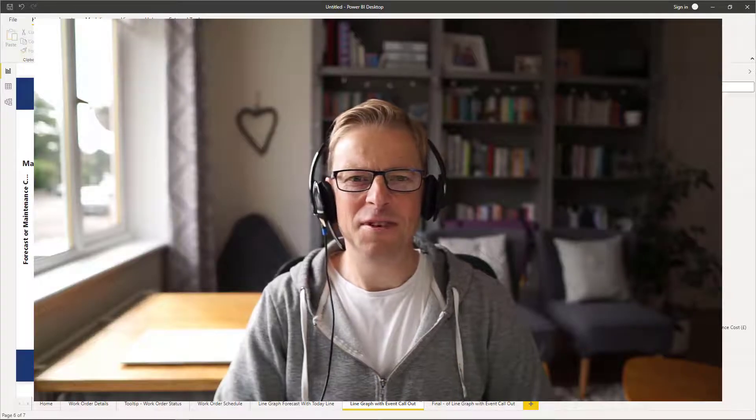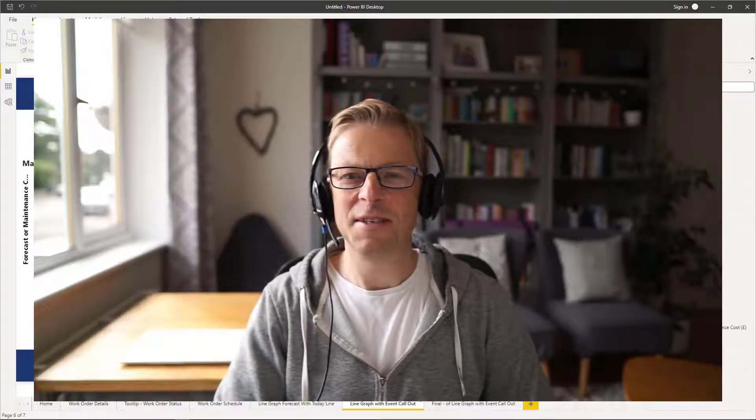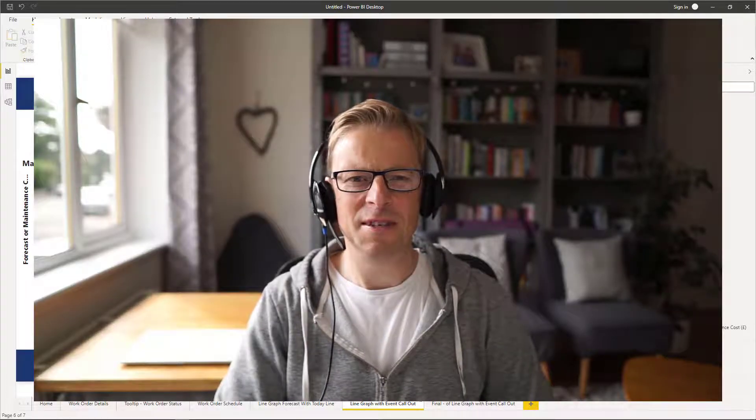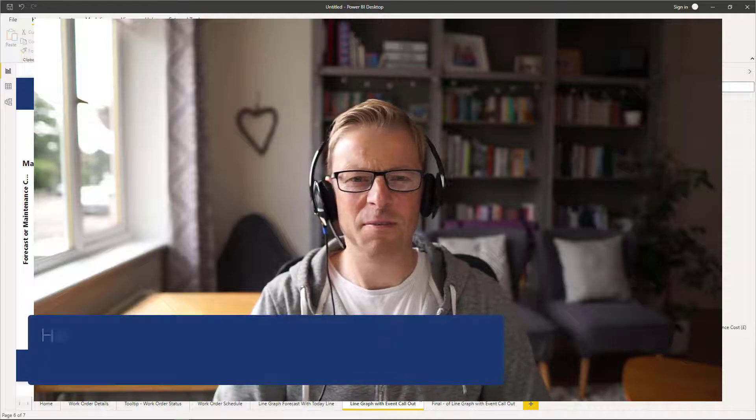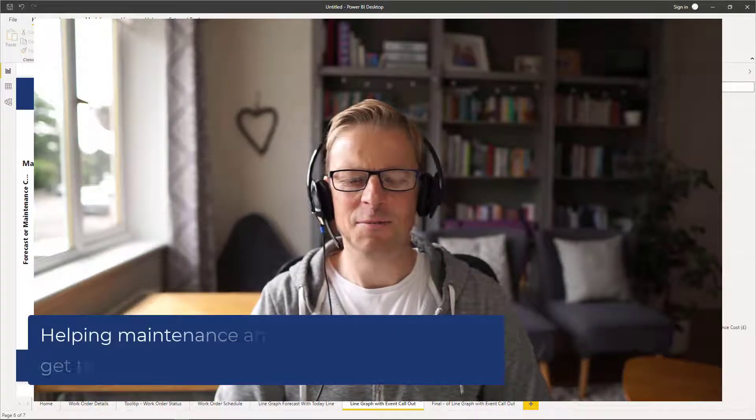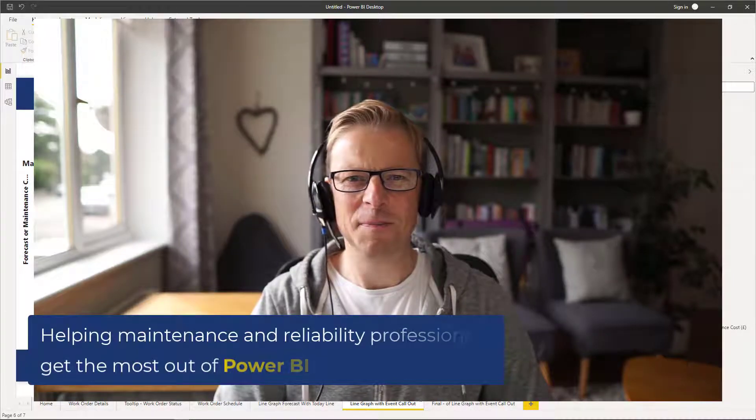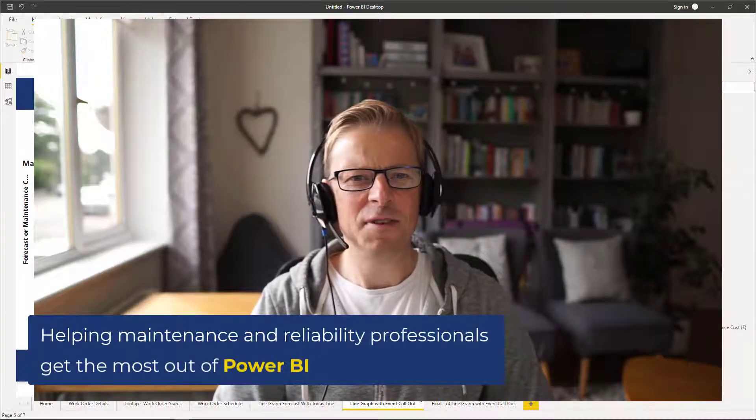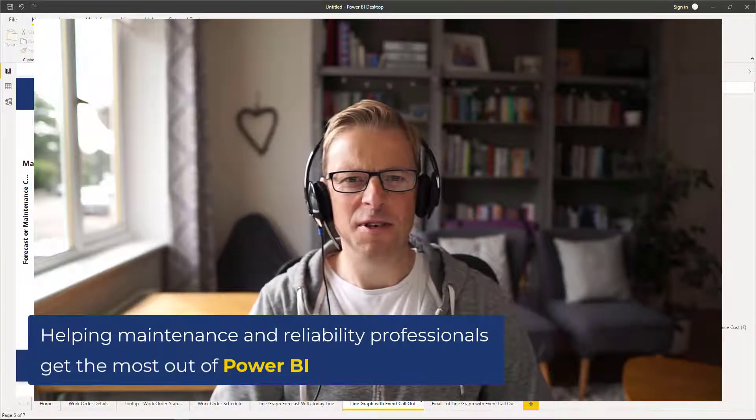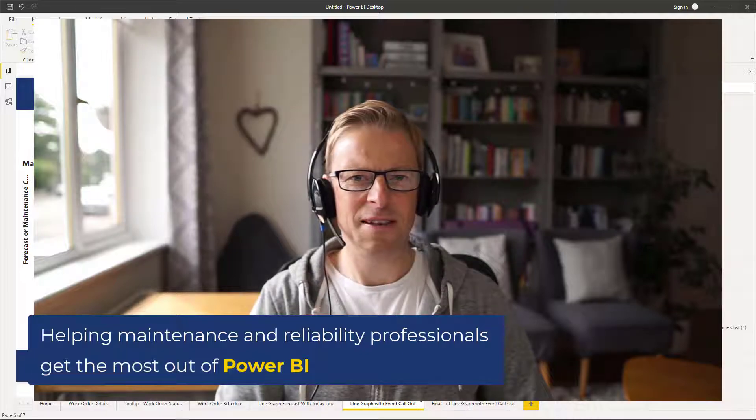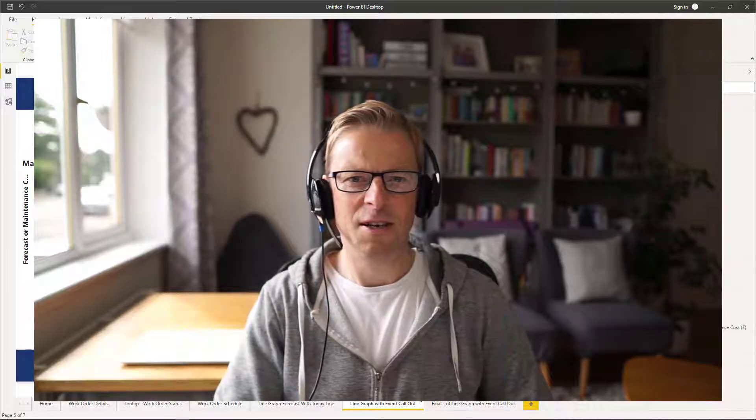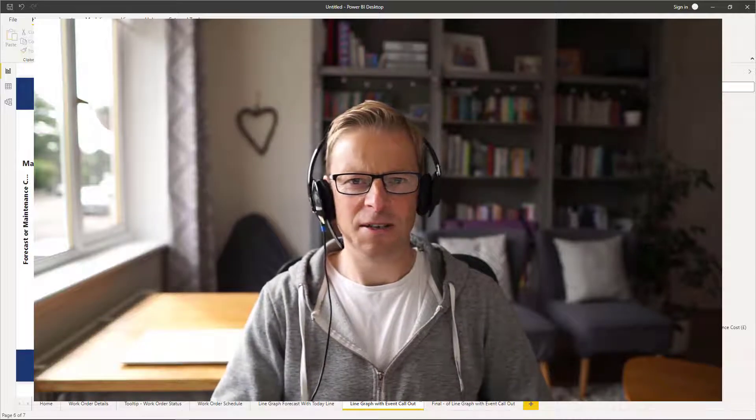Hi, this is Jason from Effective Dashboards, helping maintenance and reliability professionals get the most out of Power BI. Welcome back to another video. In this video, I'm going to be showing you how you can call out specific events on a line graph.